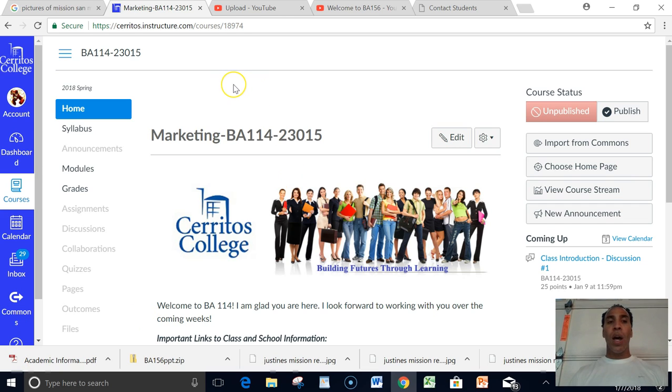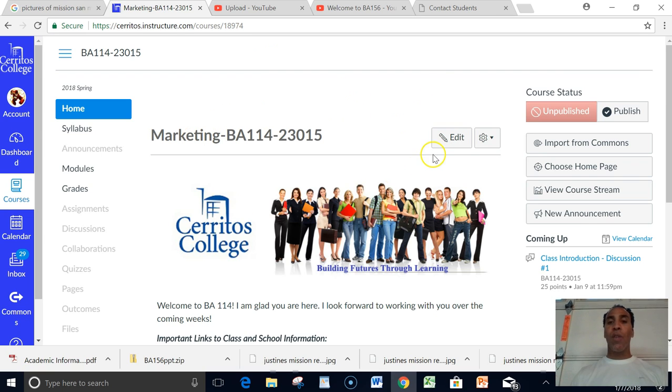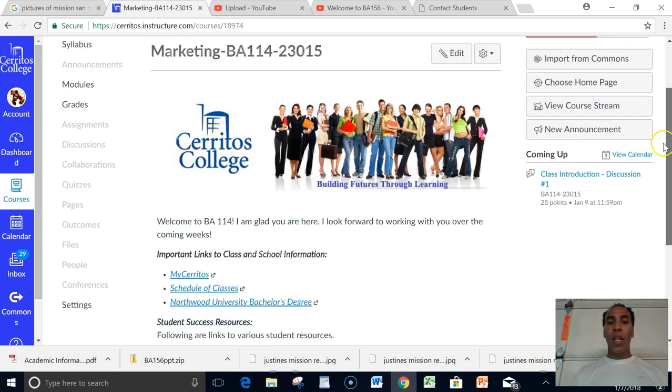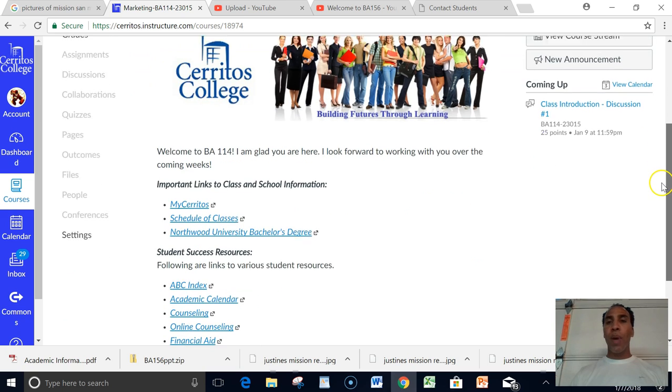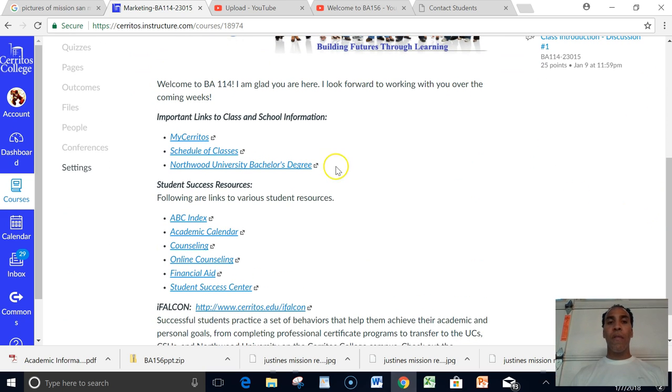First thing, log into Canvas, select BA 114 23015, click on Home, which is the screen right here. If you need any of these things, you probably won't, but just let you know that they're available for you.